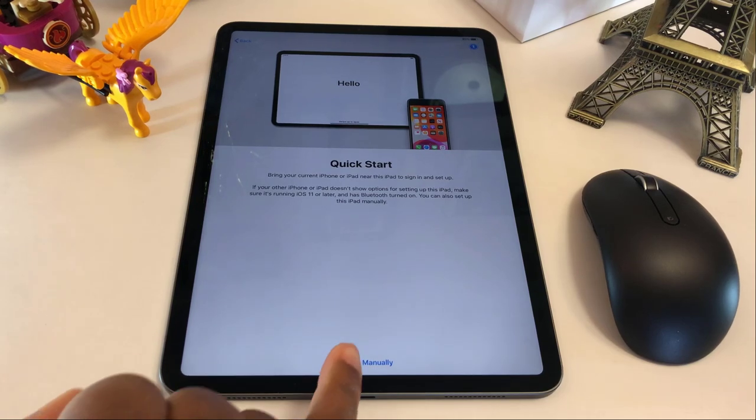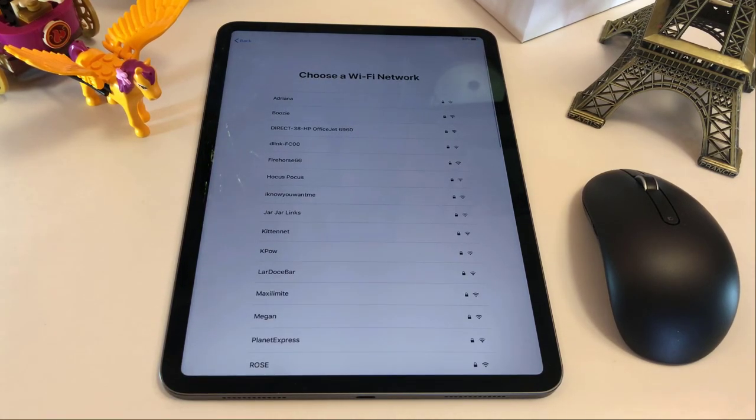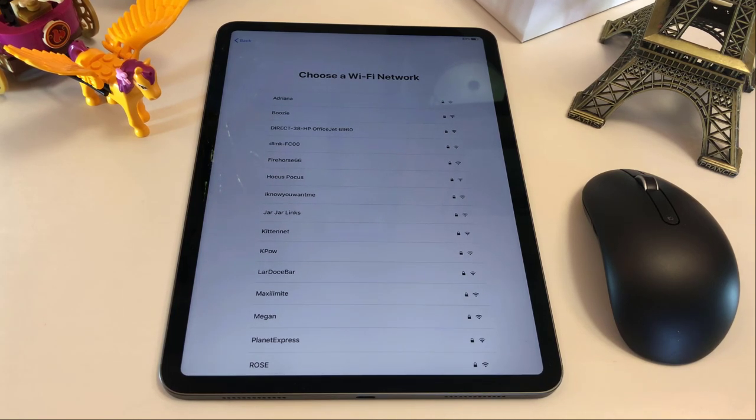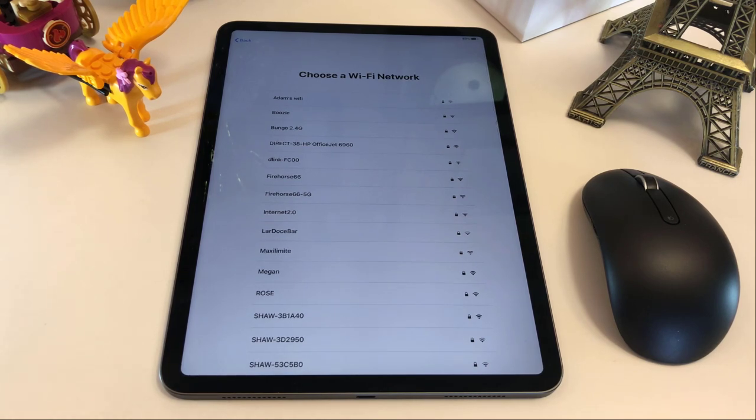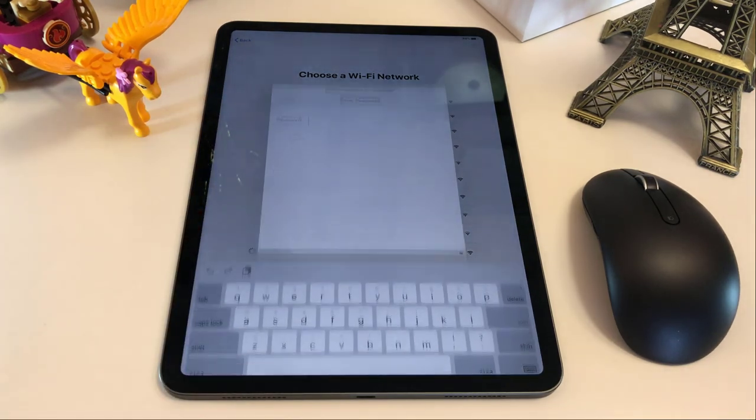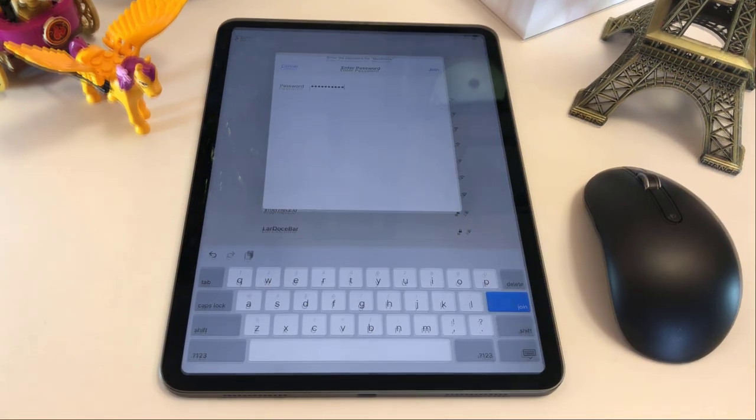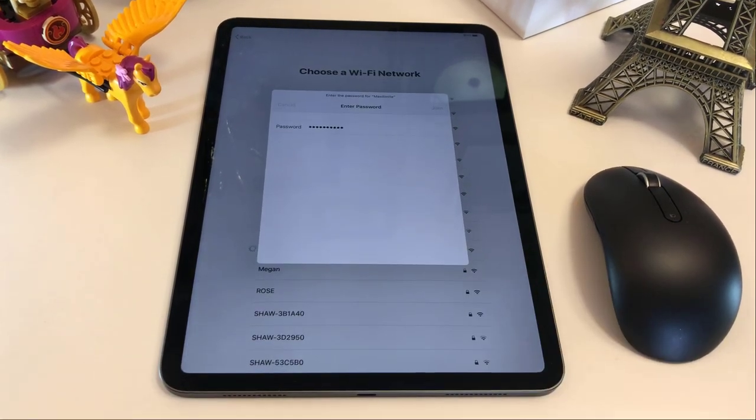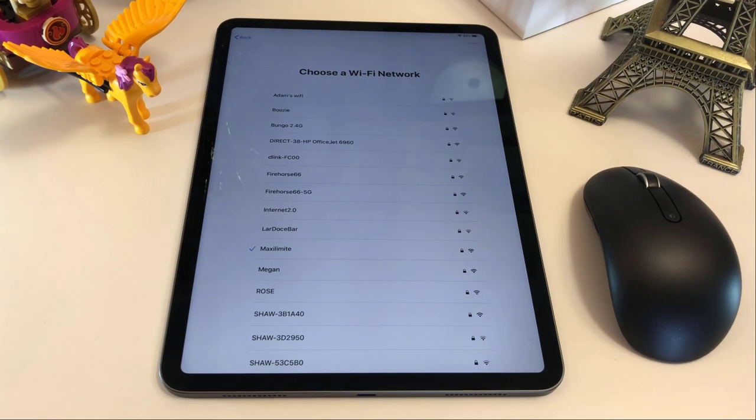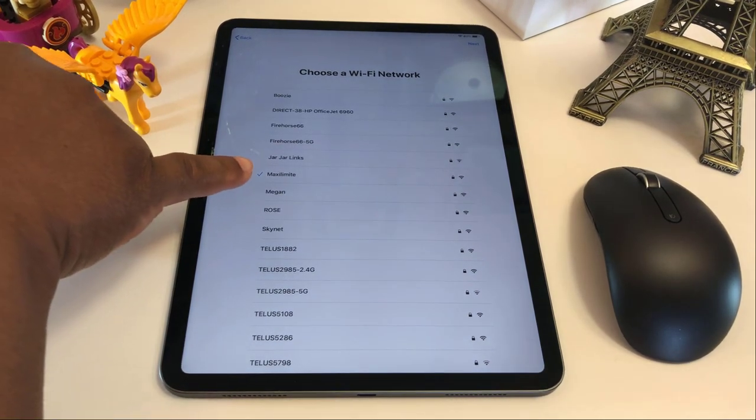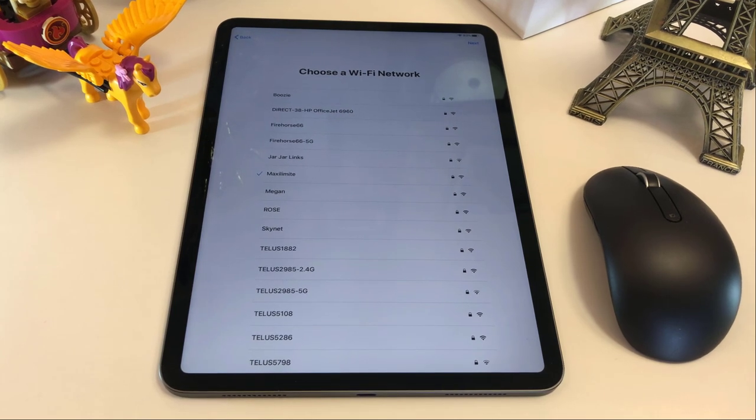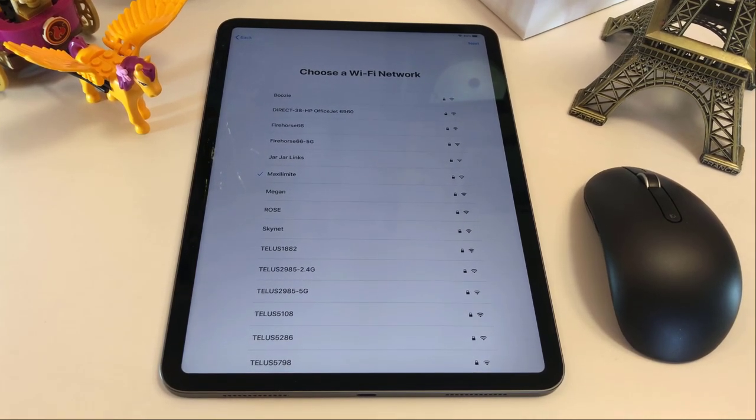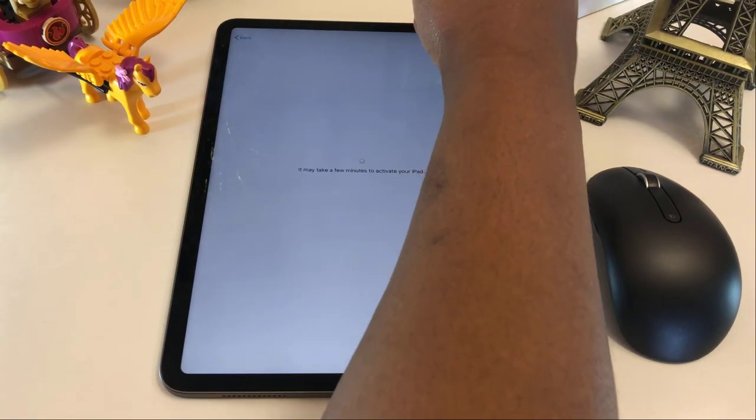So we're gonna press set up manually. And again here it's gonna ask you to choose a network. So you will have to choose your wireless name. In this case mine is maxi limit. Now it's asking me to put the password. So once the password is entered you have to go to join. As you can see we have a check mark. That means that the iPad has successfully connected to my wireless connection. Then I'm gonna go ahead and press next.